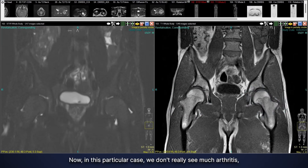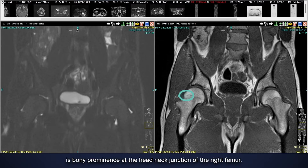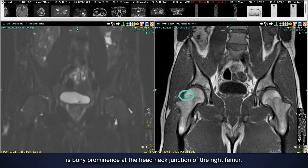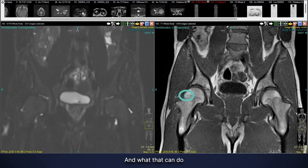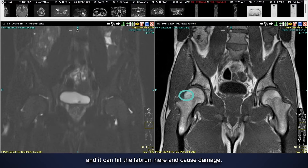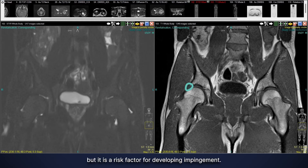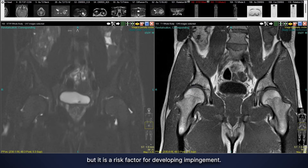Then I go to the hips — here is the right hip and here's the left hip. In this particular case we don't really see much arthritis, but what we do see is a bony prominence at the head-neck junction of the right femur. That can predispose to a specific type of hip impingement — it can hit the labrum here and cause damage. It doesn't mean it will, but it is a risk factor for developing impingement.